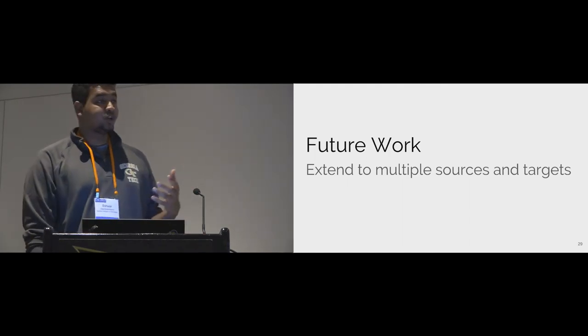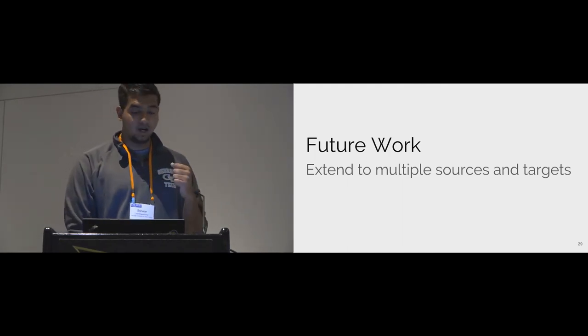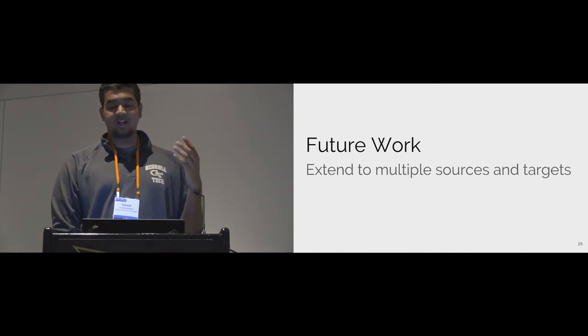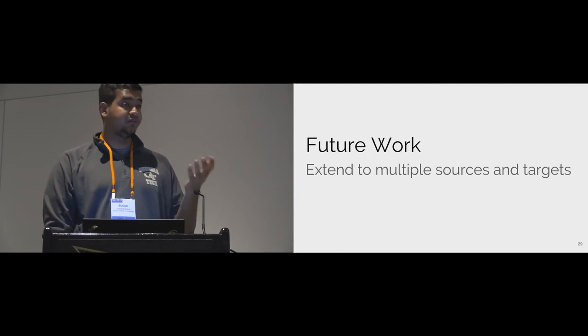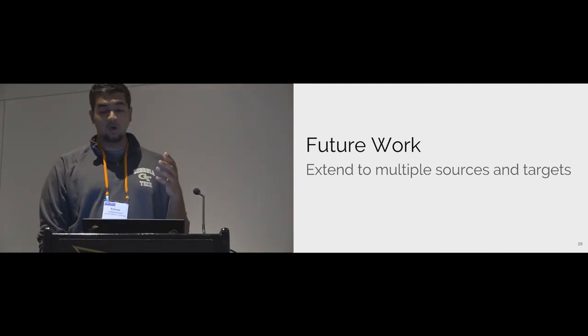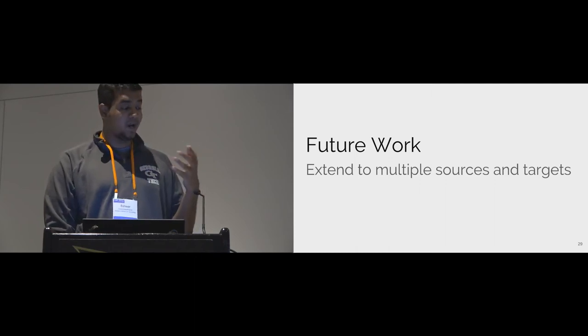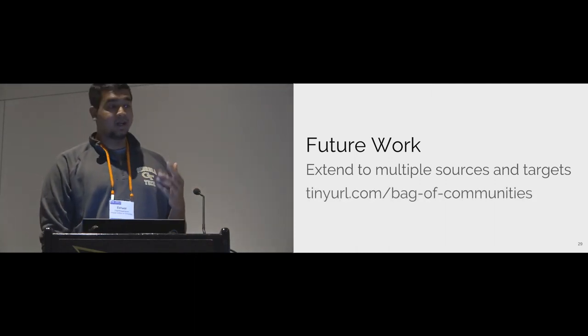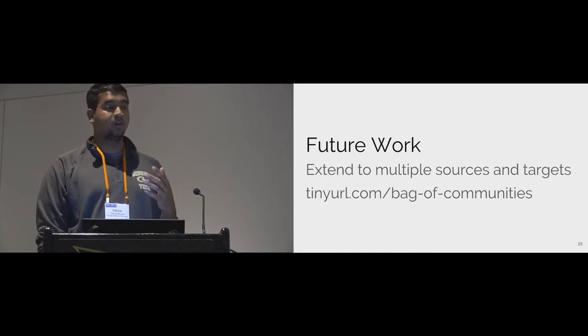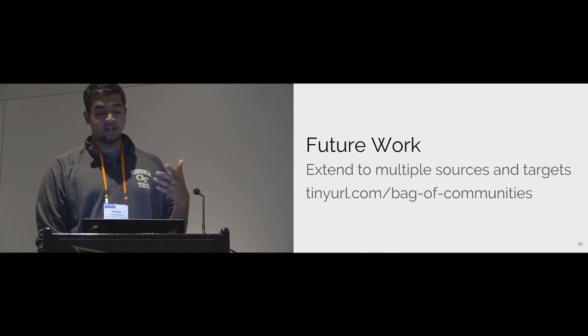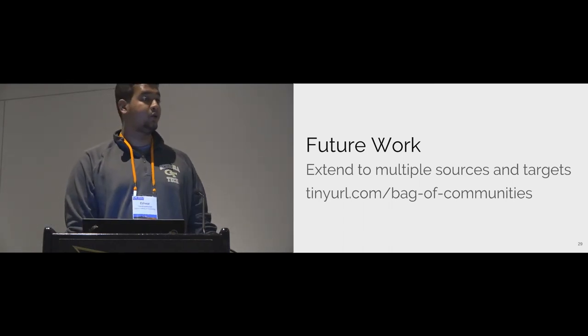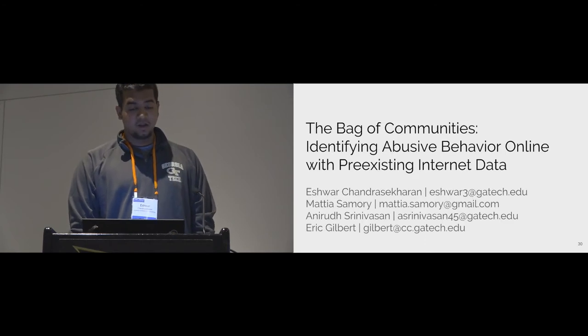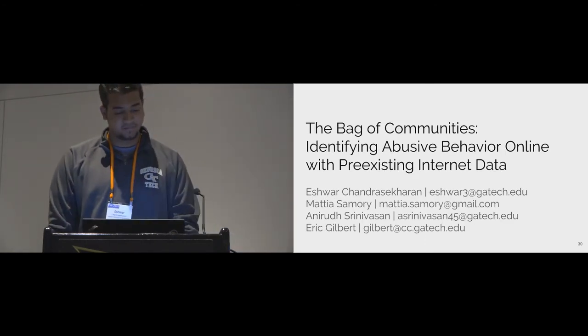In our future work, we plan to extend our Bag of Communities to other source and target communities. For instance, if we can get access to every subreddit that's present on Reddit, we could include similarity estimations for each of them. Our current work is the first step indicating that it's profitable to piggyback on the data of others when building abuse detection models. We plan to make our models public and our current code and CCS estimators for 4chan can be found at this URL. We hope that researchers can easily use them in their work as we plan to extend our models to multiple source and target communities in the future. With that, I conclude my talk. Thank you all for being here, and I can take questions.